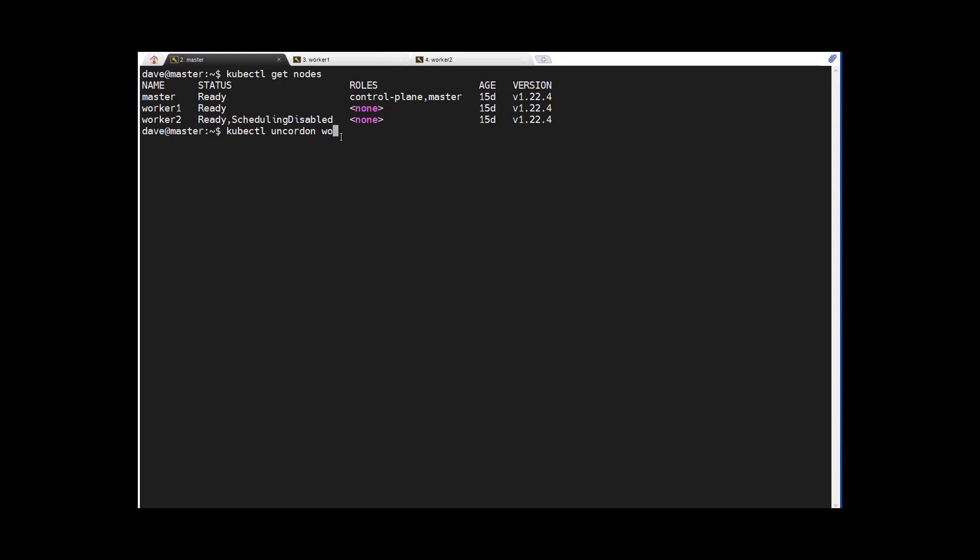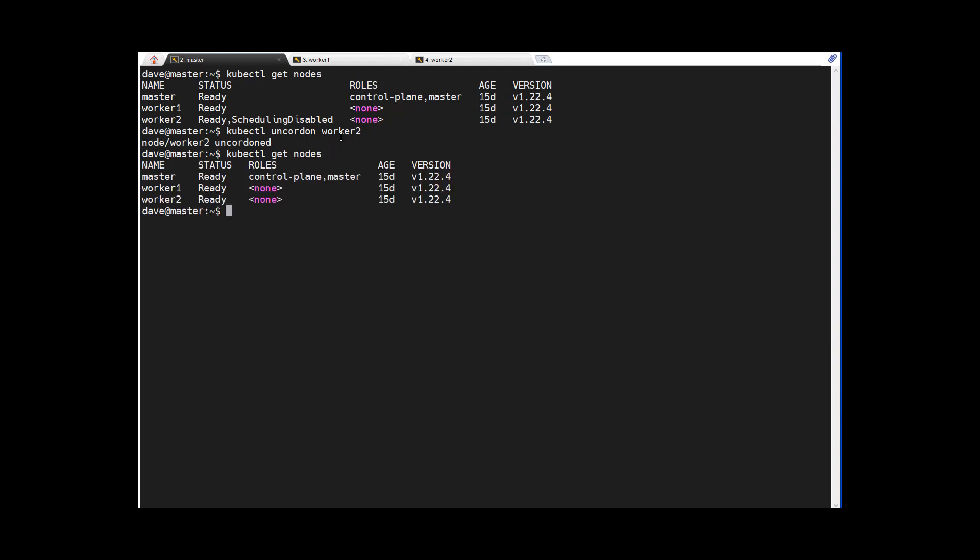So if I do get nodes again, you can see it's now ready to accept pods again. Alright, now this challenge task is now marked complete.